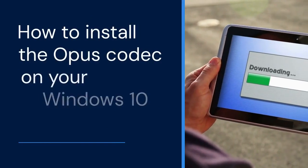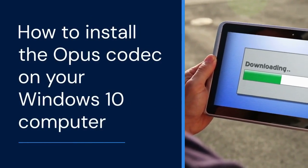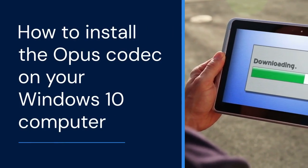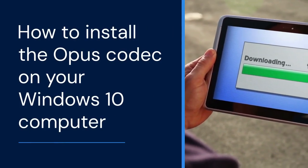Hello everyone. Welcome. Today, we're diving into how to install the Opus Codec on your Windows 10 computer.